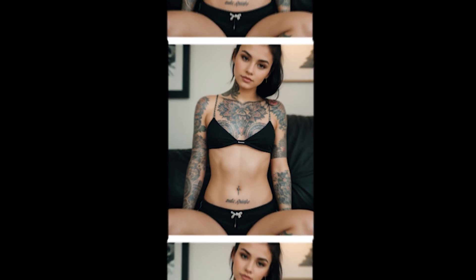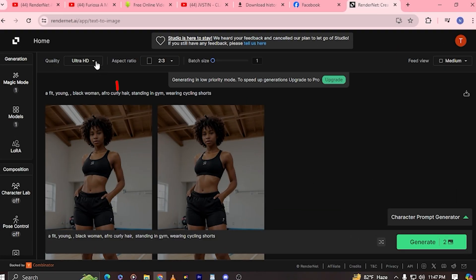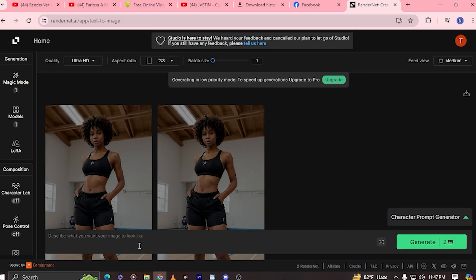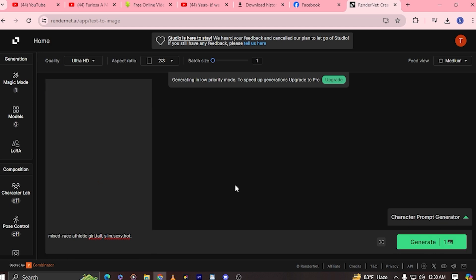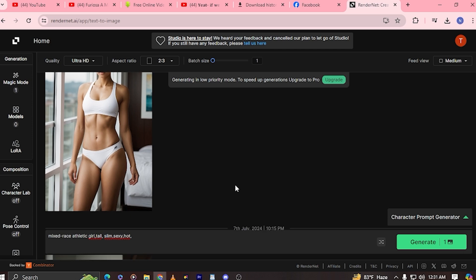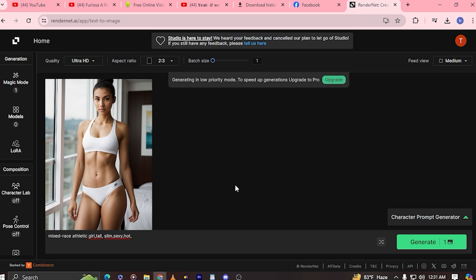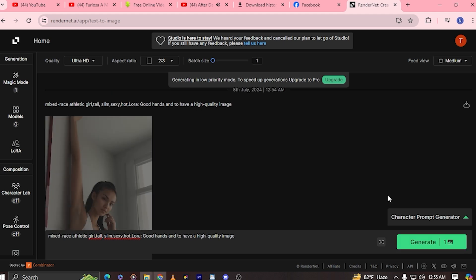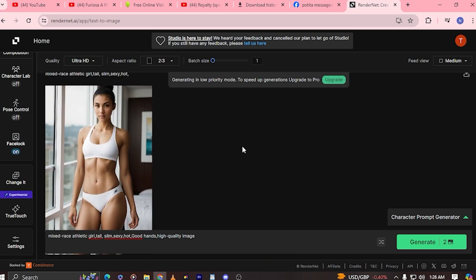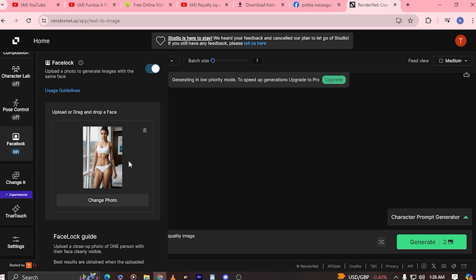Since we now have a clear image of what we want, let's move back to RenderNet and get the job done. Simply go to the prompt and set the quality to plus while setting the aspect ratio to 2.3. You can write all the details of how you want your AI model to be — for instance, a mixed-race athletic girl who is tall, slim, etc. There are key elements you absolutely need in your prompt. To avoid AI struggling with hands, add a LoRA code for good hands. For high-quality images, you can also add the camera type in your prompt. Keep experimenting until the AI model is exactly what you are looking for. Once you find your desired result, click on Face Lock — this saves your AI model's face for future generations, keeping your AI influencer consistent.